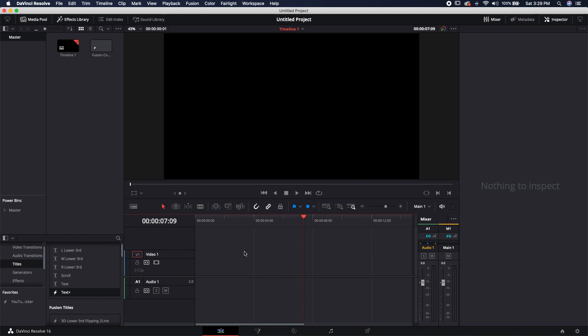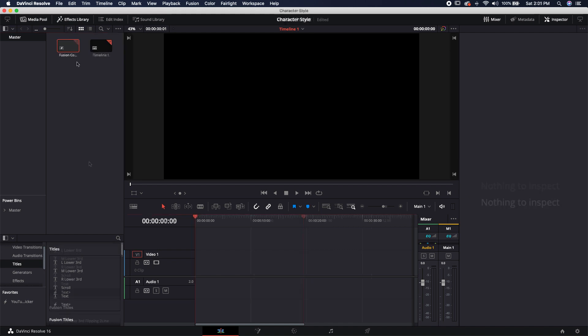So the text plus node, although more useful if we jump into the Fusion panel, it's not as useful if we're using it inside of the actual edit tab. So let's go ahead and take a look at how we can customize the text plus node inside of the Fusion panel.